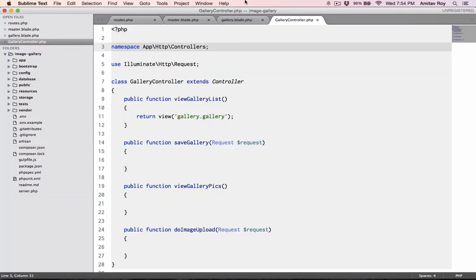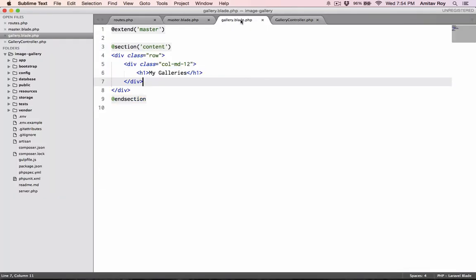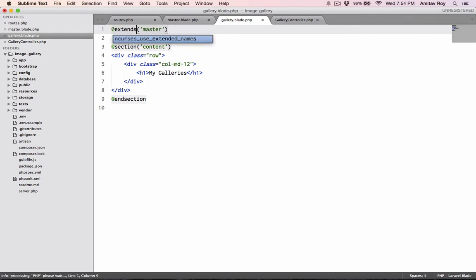Now what has happened? It says extends master. Oh my mistake, I missed the S and that's the reason, that's the problem.